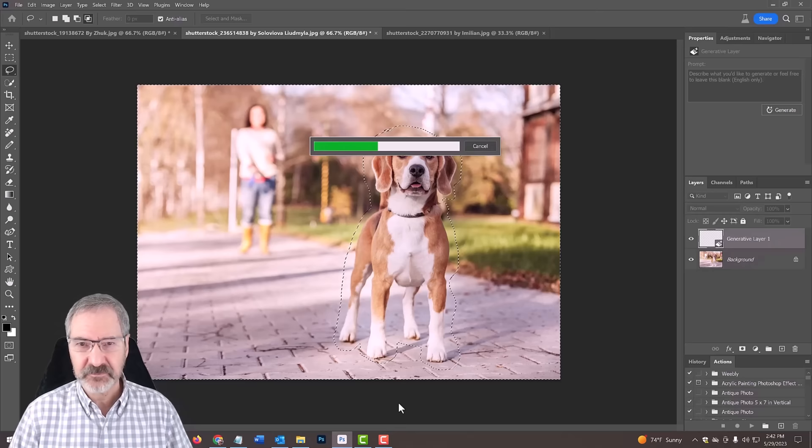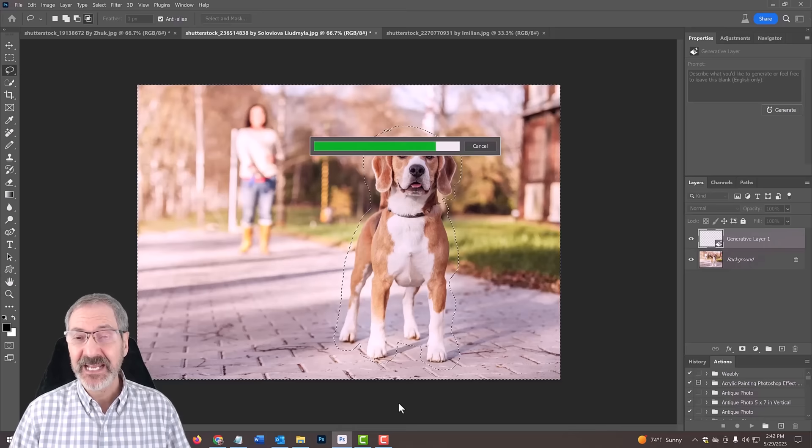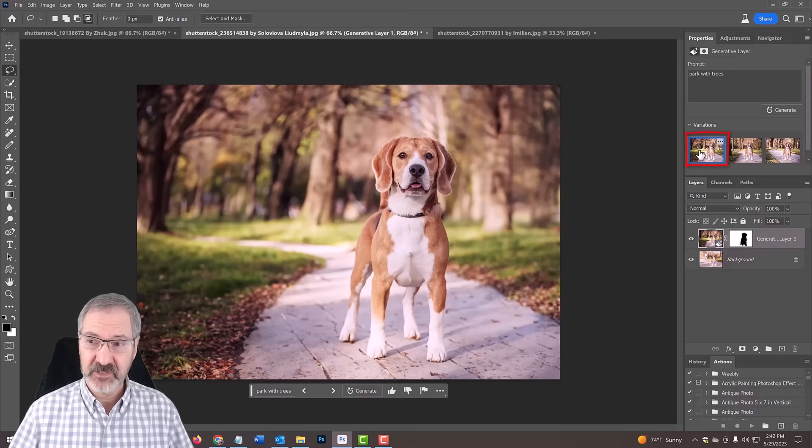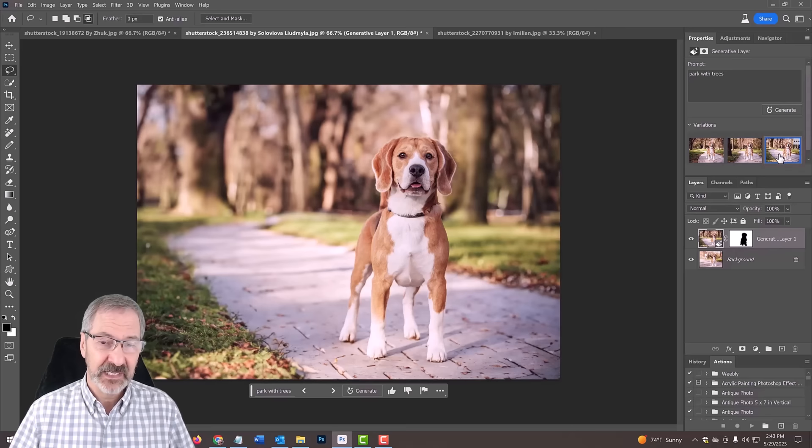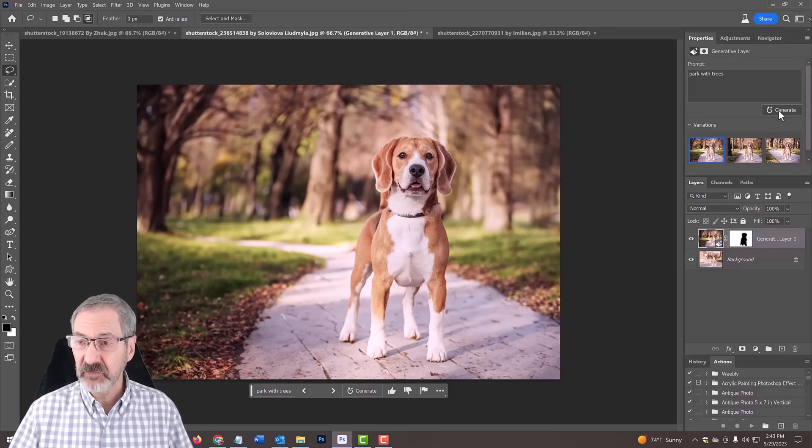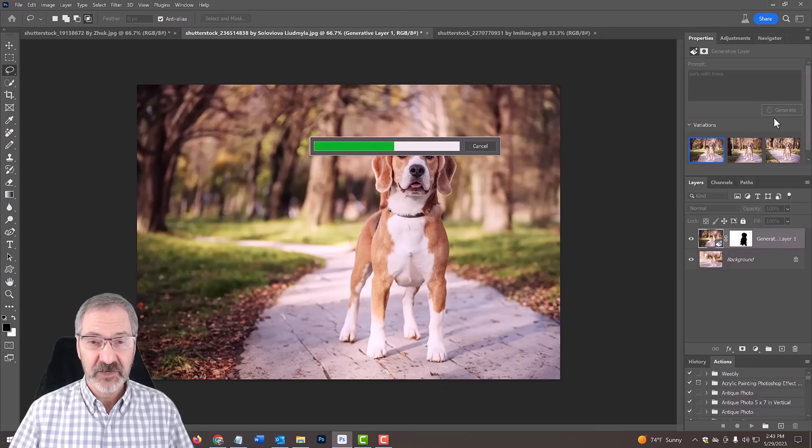I might speed this up. This is really cool, wait until you see it. It's going to give us three options. Now here we have a park with trees. We have variations, we can do this one over here or this one over here. Frankly, I like them all. If you like this one, you can generate more based on this by just clicking generate. Notice it keeps the depth of field in the background, just like in the original photo.